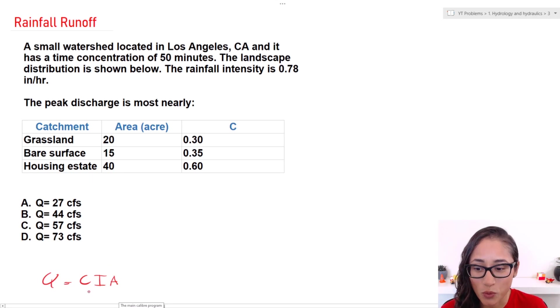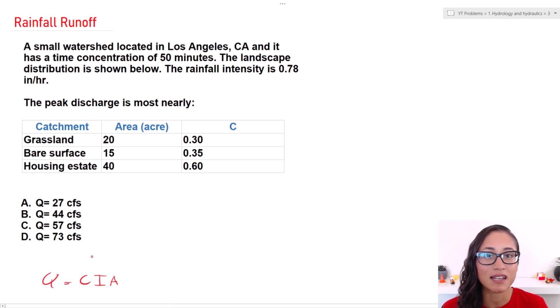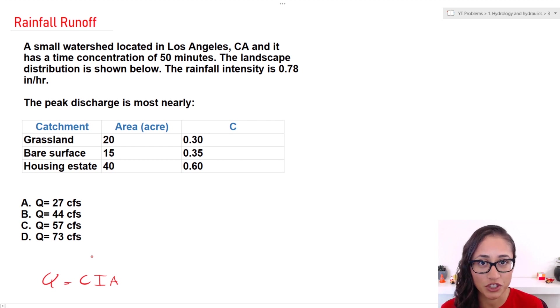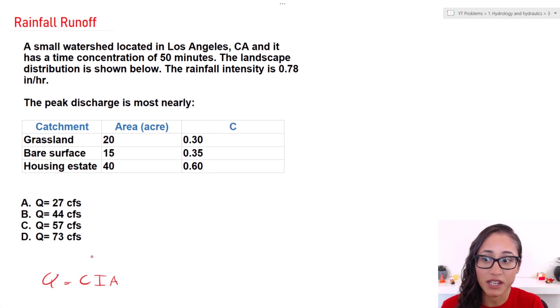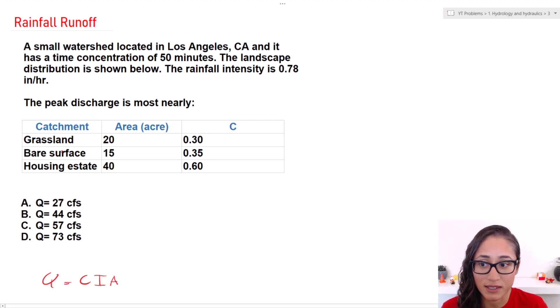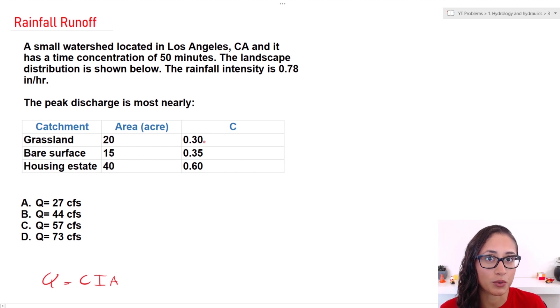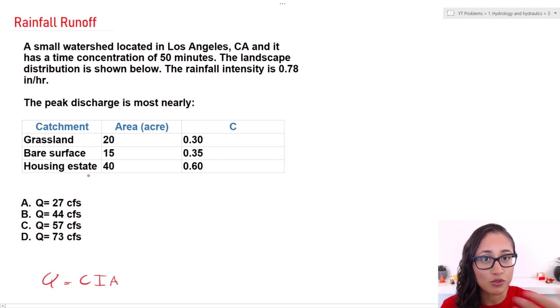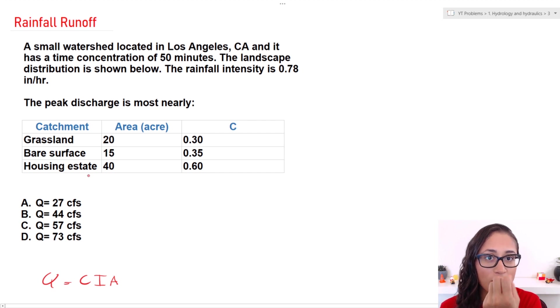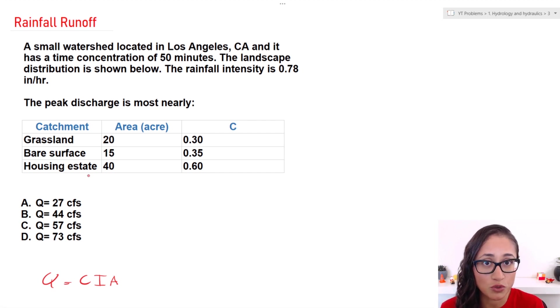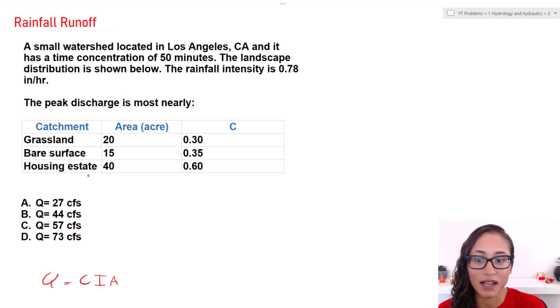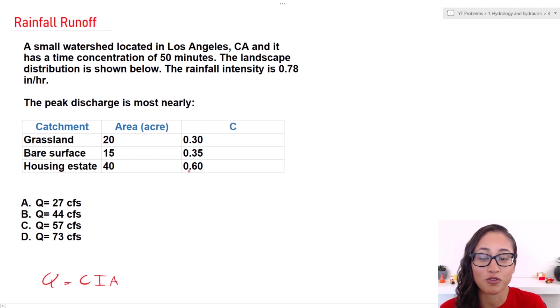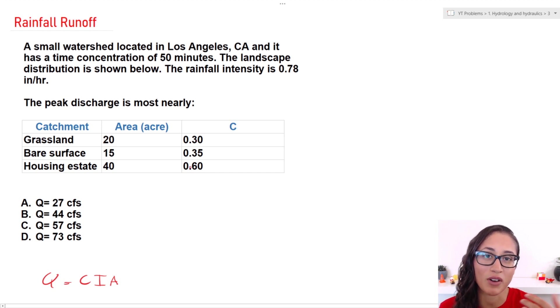So this is the equation. Now to calculate for C, since we were not given just one C, we actually have three runoff coefficients. If we take a look at grassland here, we have only 0.3 versus 0.6 for housing estate. That's because when you have grass and you have rain, you have more seepage, water going to the soil and you have less runoff. And that's why the runoff here is lower than the runoff for when you have concrete or housing.